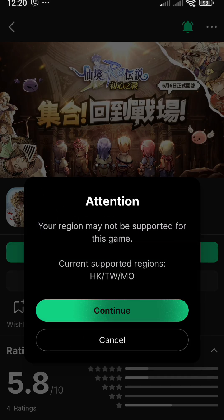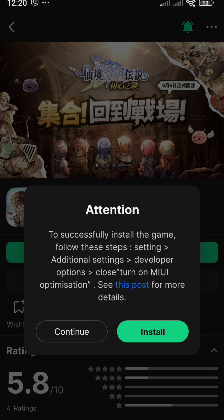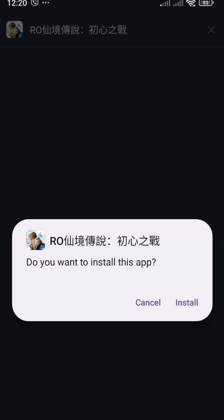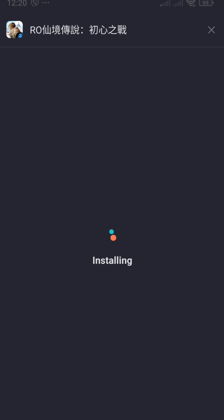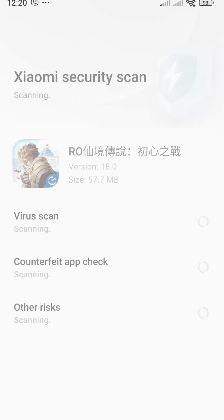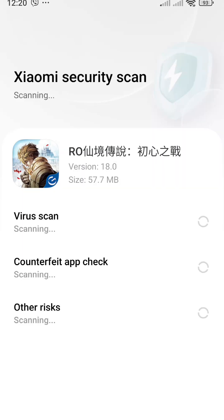You can now proceed to install the application without error — just click Install. You have successfully installed the Ragnarok Korean server version.